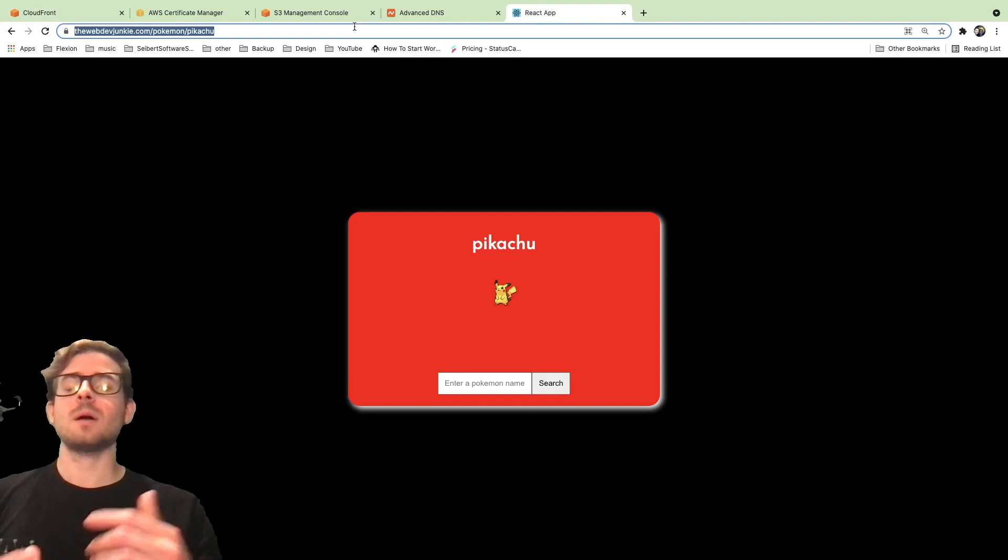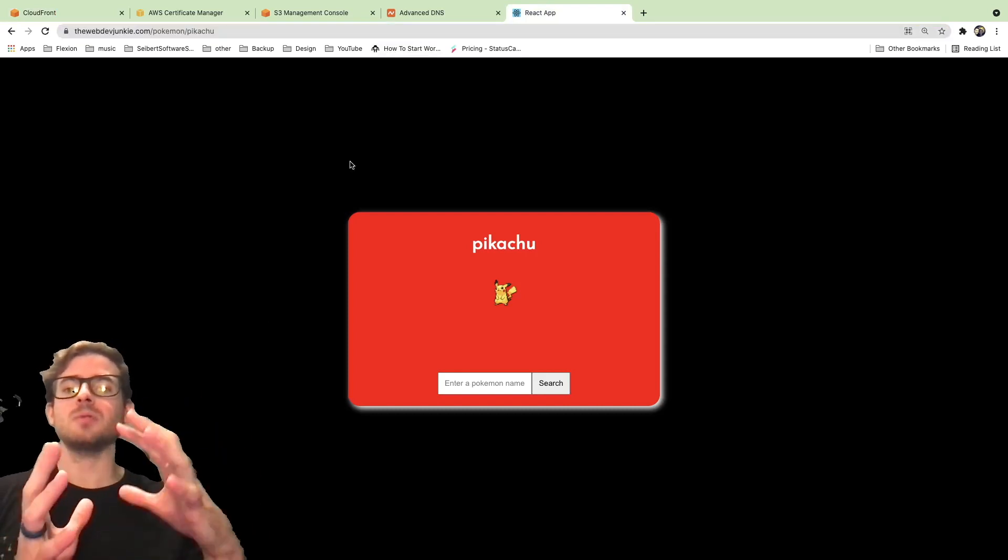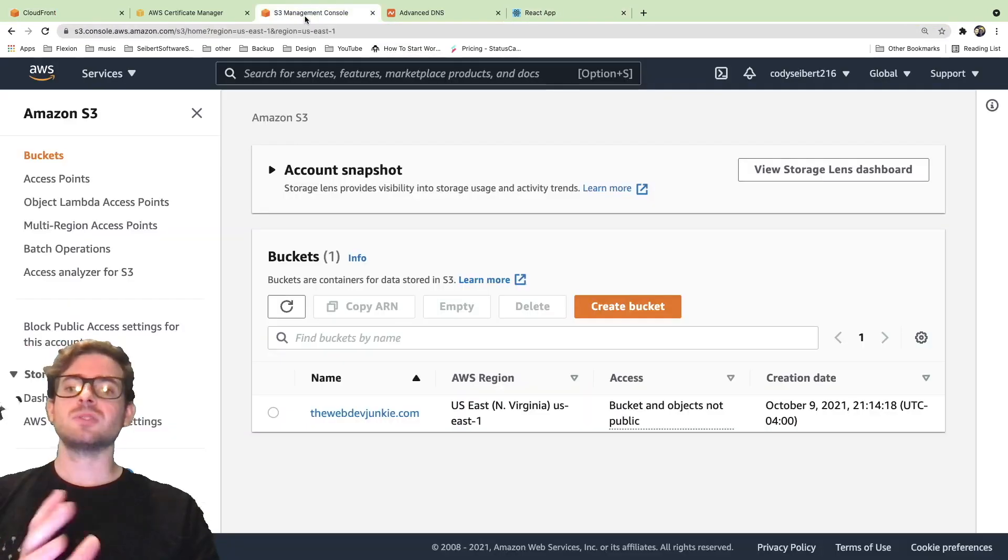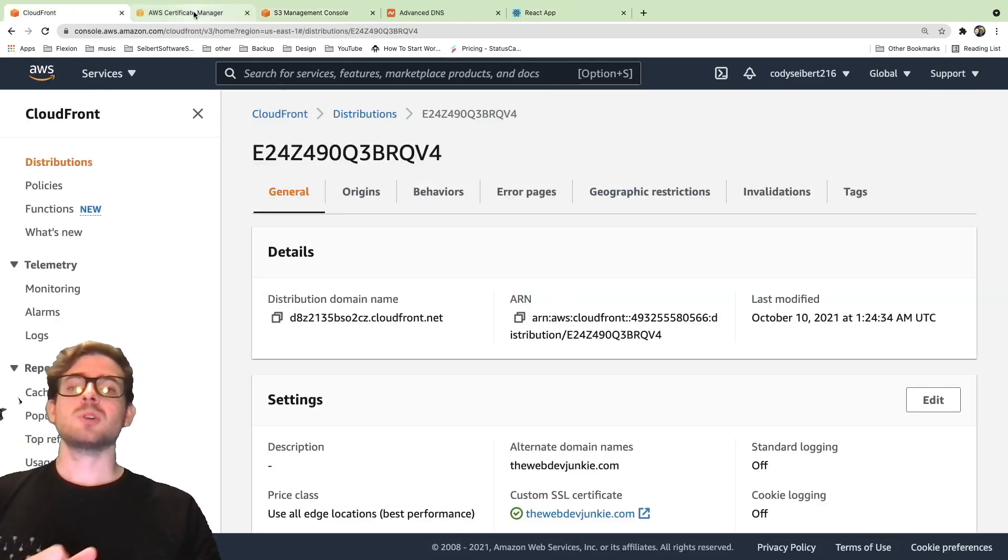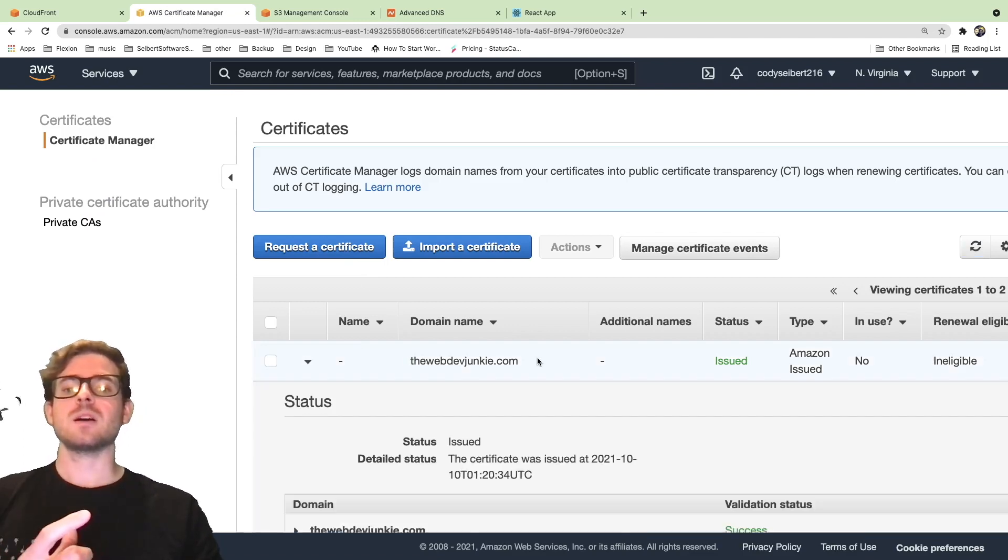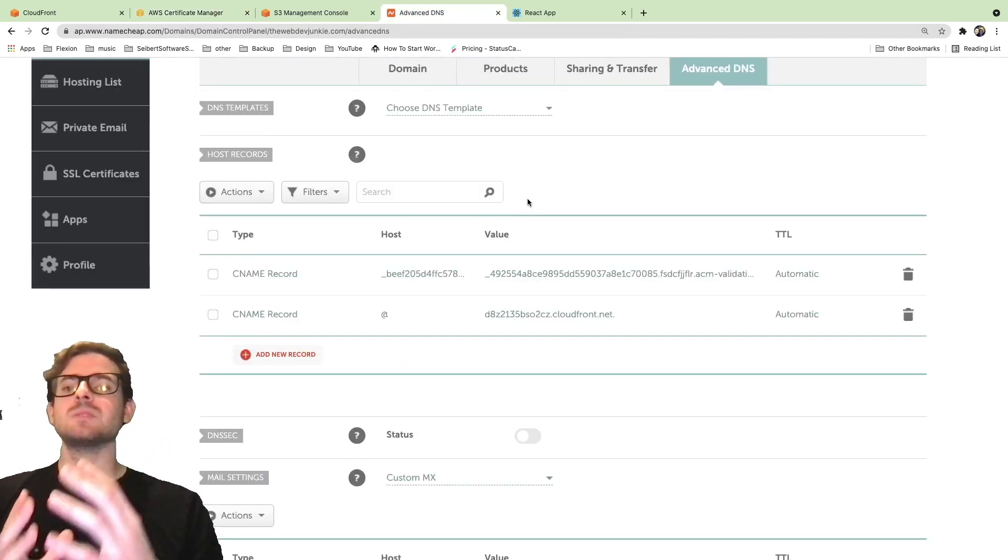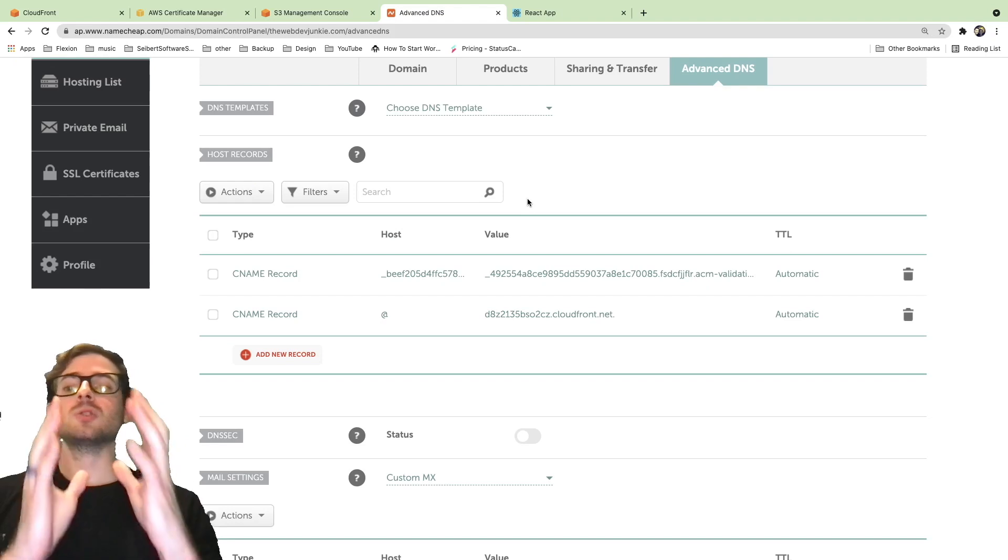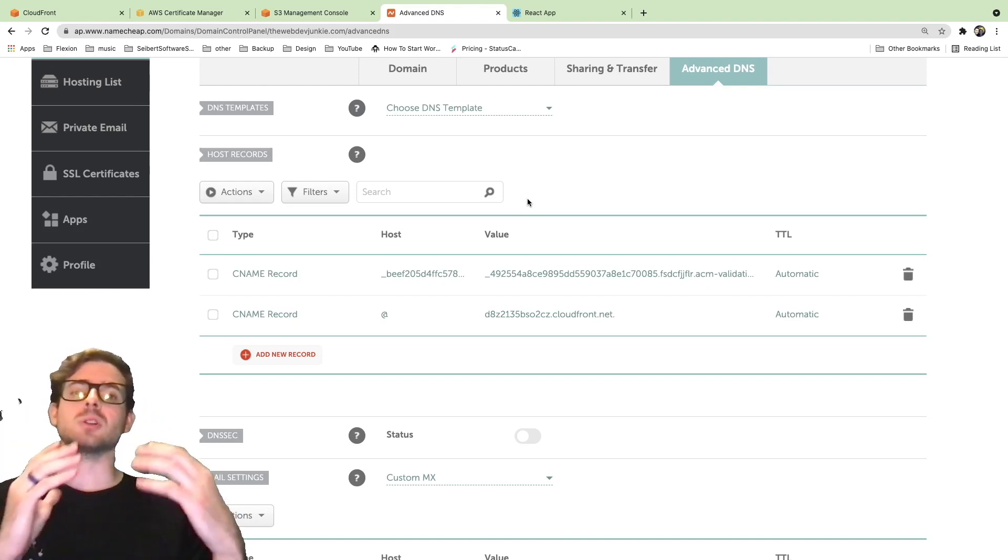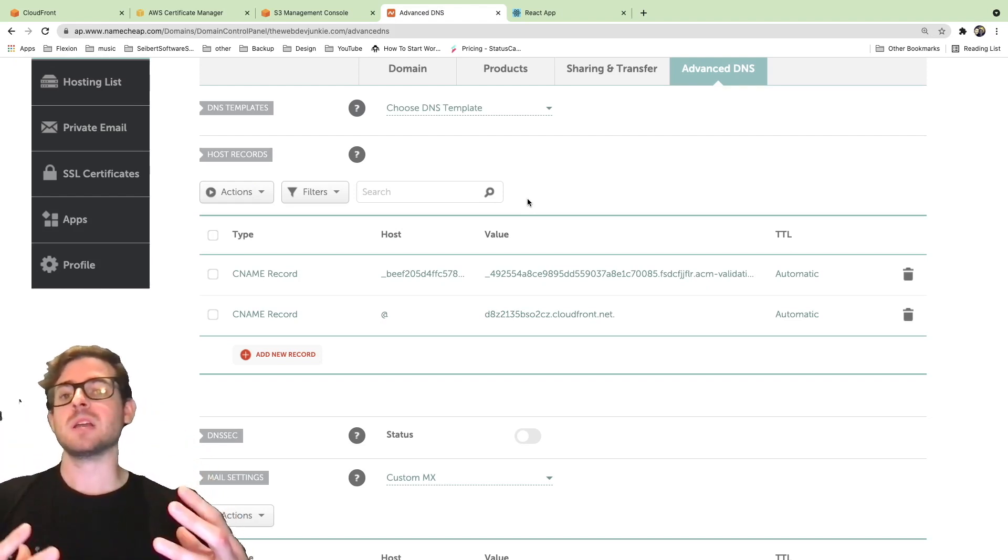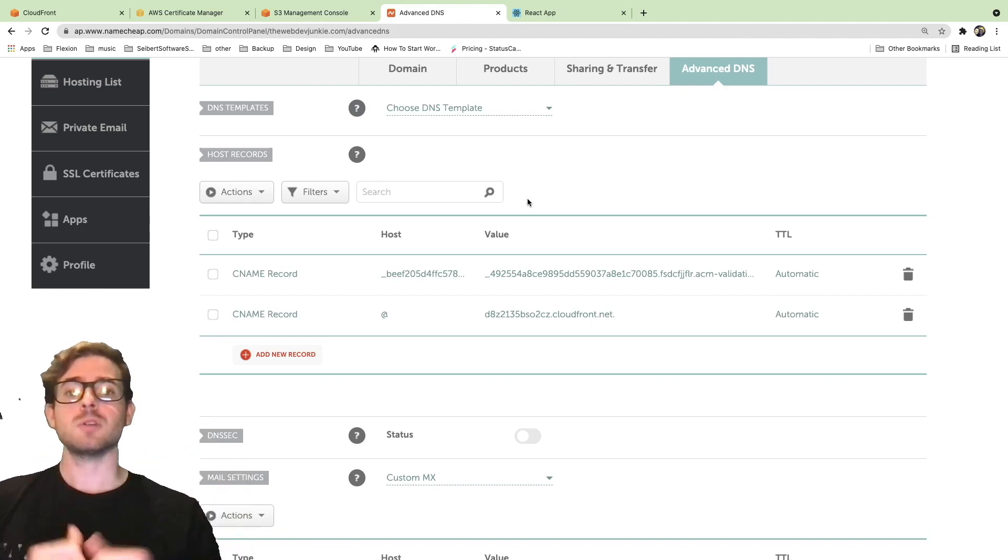In this case, we have webdevjunkie.com and I have a React application built and deployed to an S3 bucket, which is holding all of these files, which is hosted in front of CloudFront. I'm going to show you how to set up a certificate for that custom domain and how to create some CNAME records to point your domain to CloudFront. If that's something you find interesting and you want to learn more about how to host your own application for cheap on Amazon, be sure to follow along.